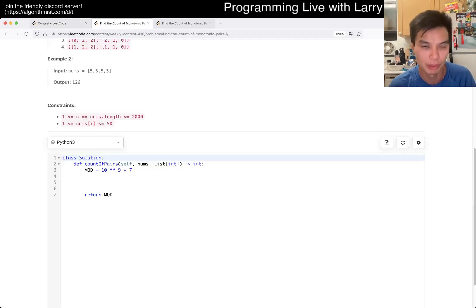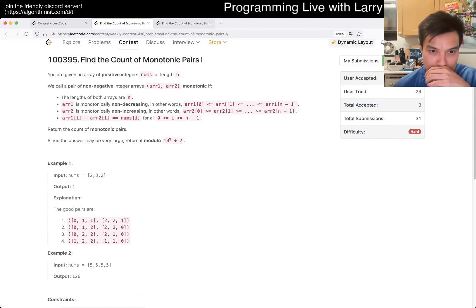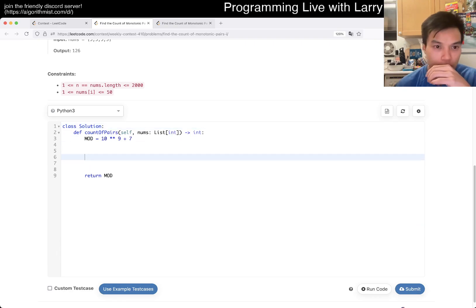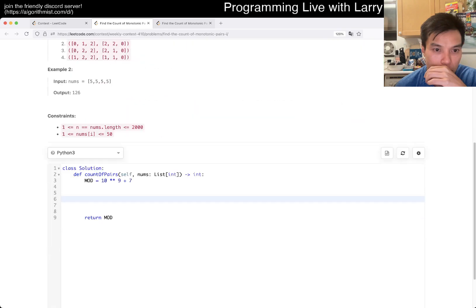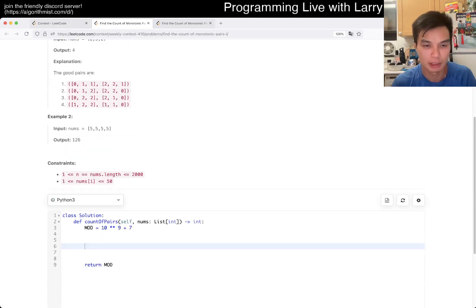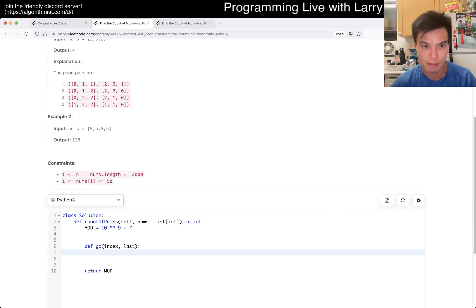This is already a hot 6-point and 7-point problem. Anyone who saw this one knows — I mean, it's just the last number, right?